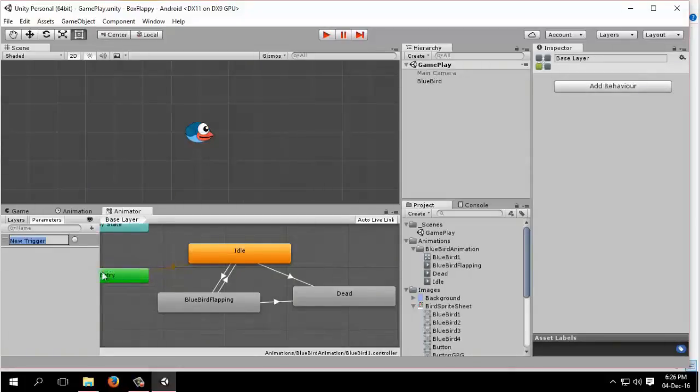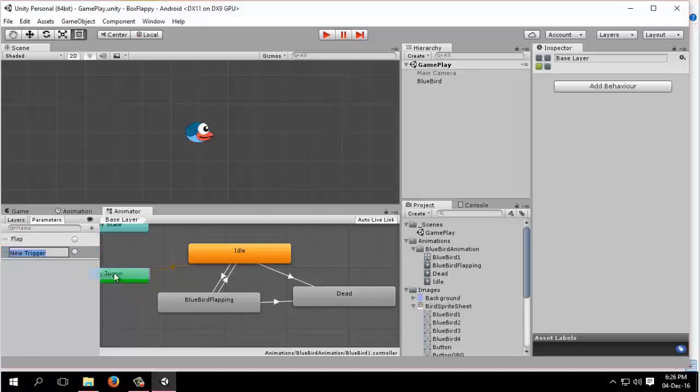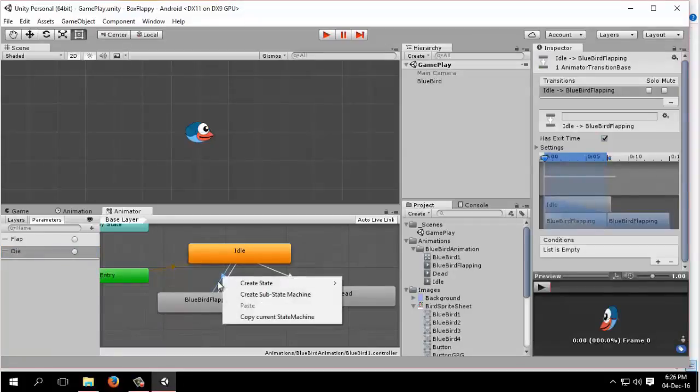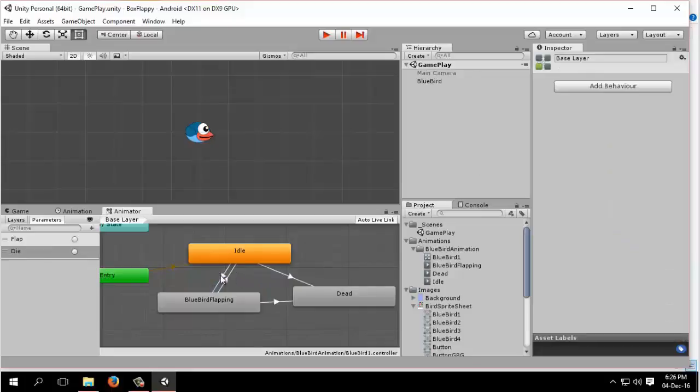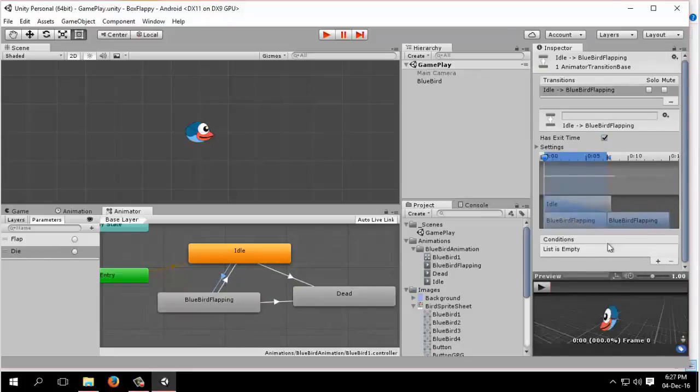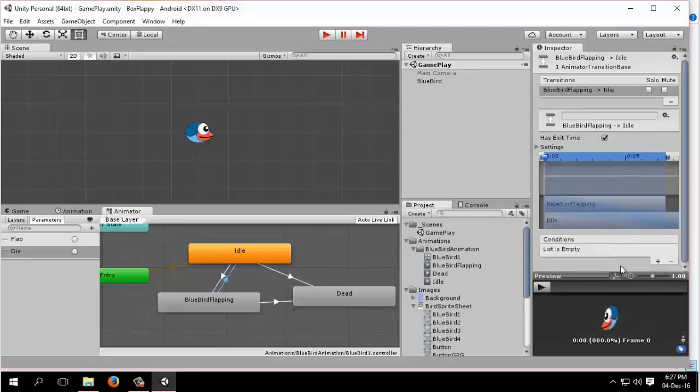Now to change this state from idle to bluebird flapping or bluebird flapping to idle, we need some parameters. We will create the parameter, trigger parameters. We'll name it flap parameter and die parameter.